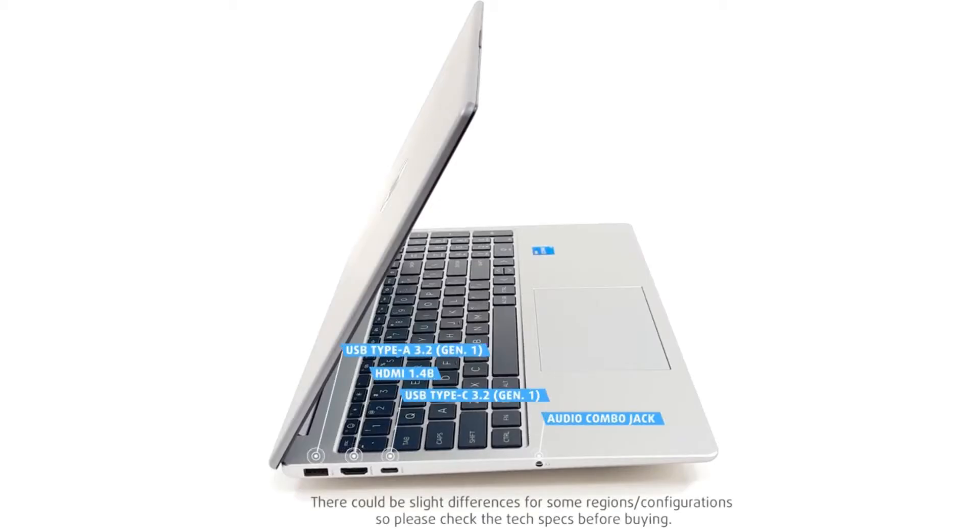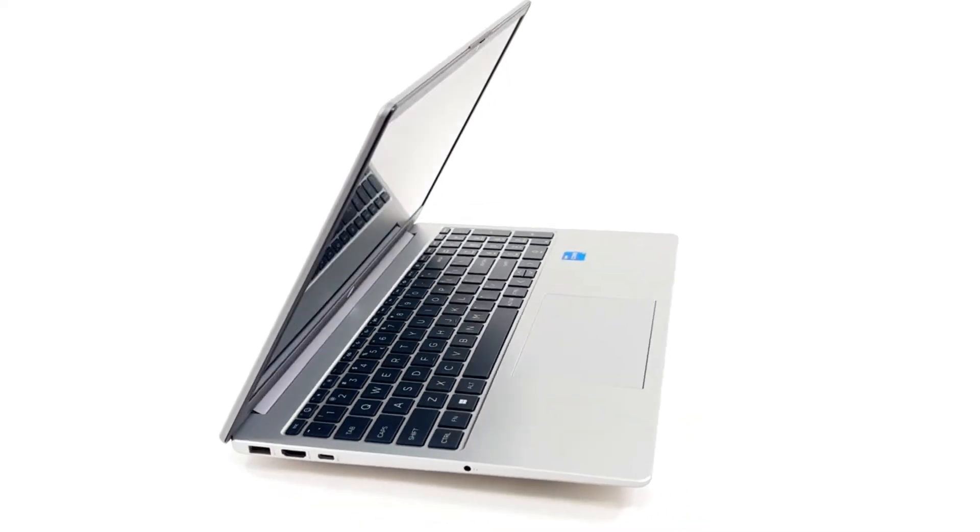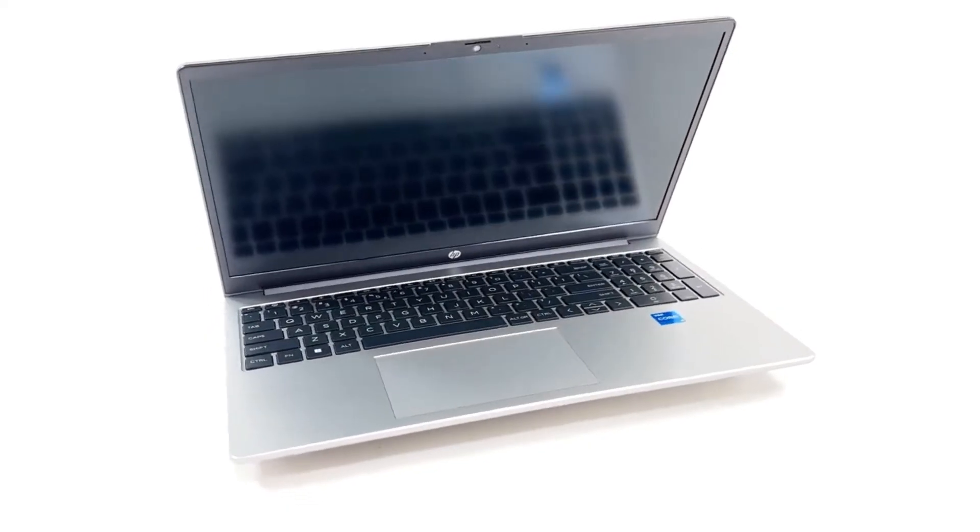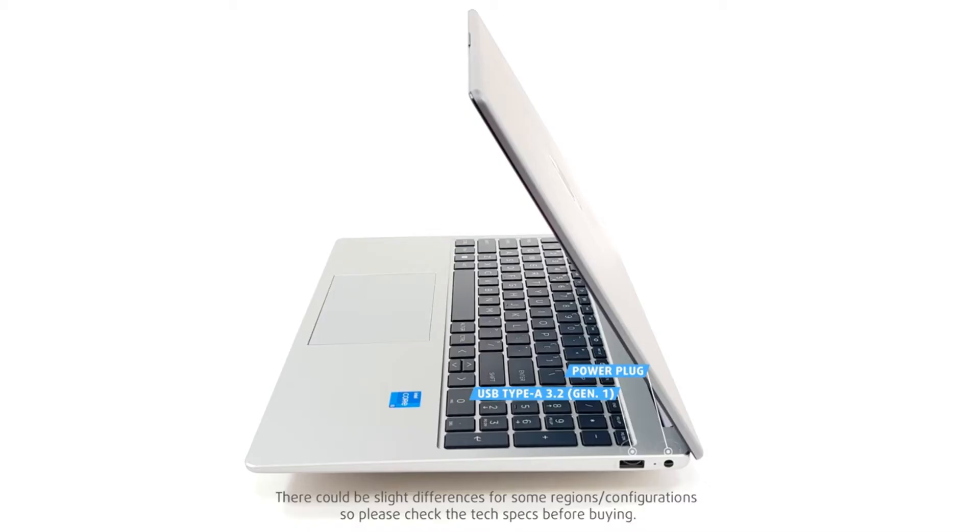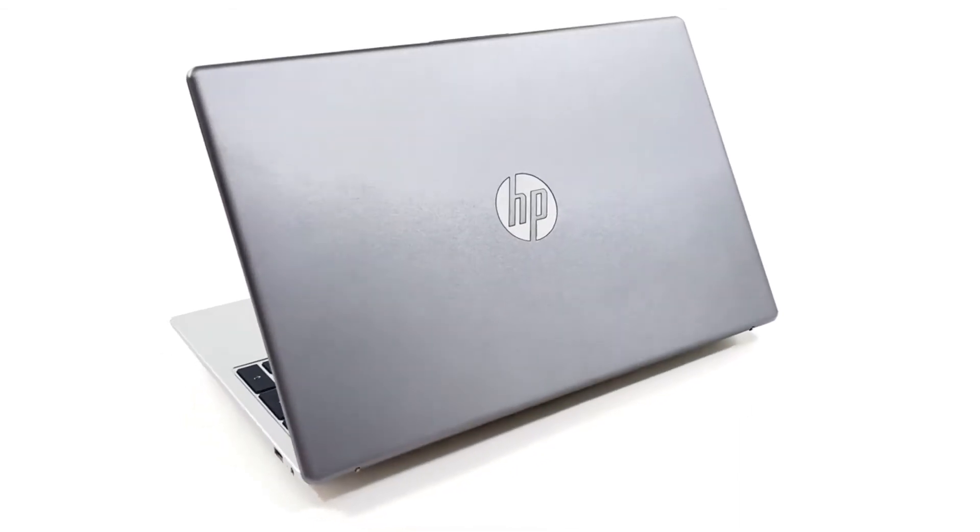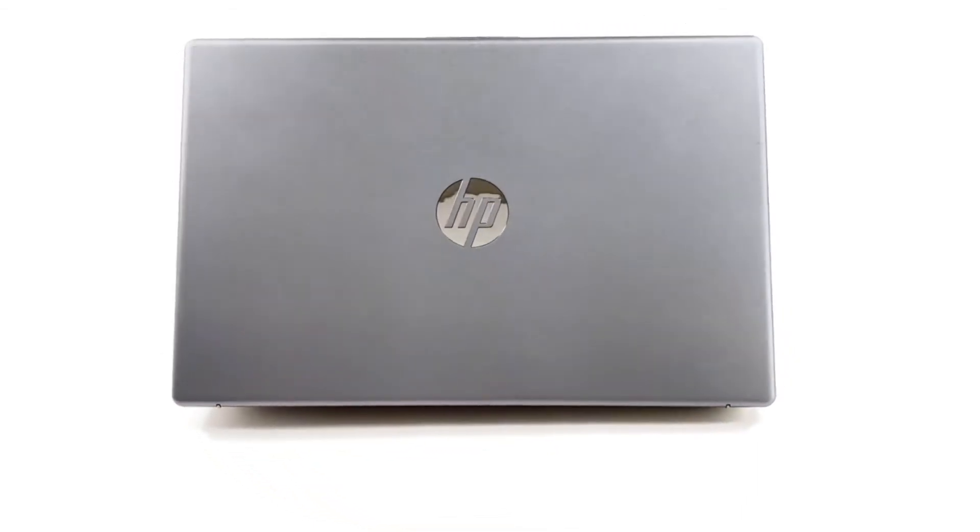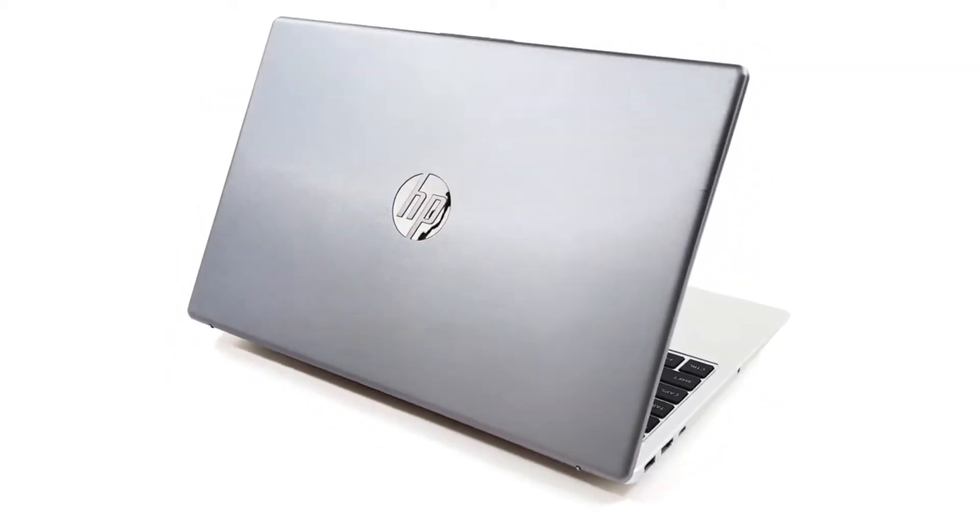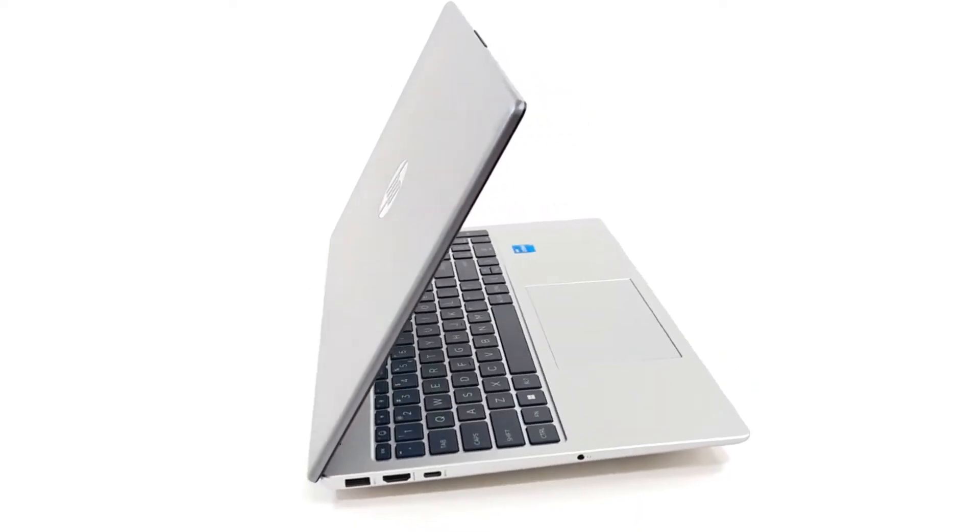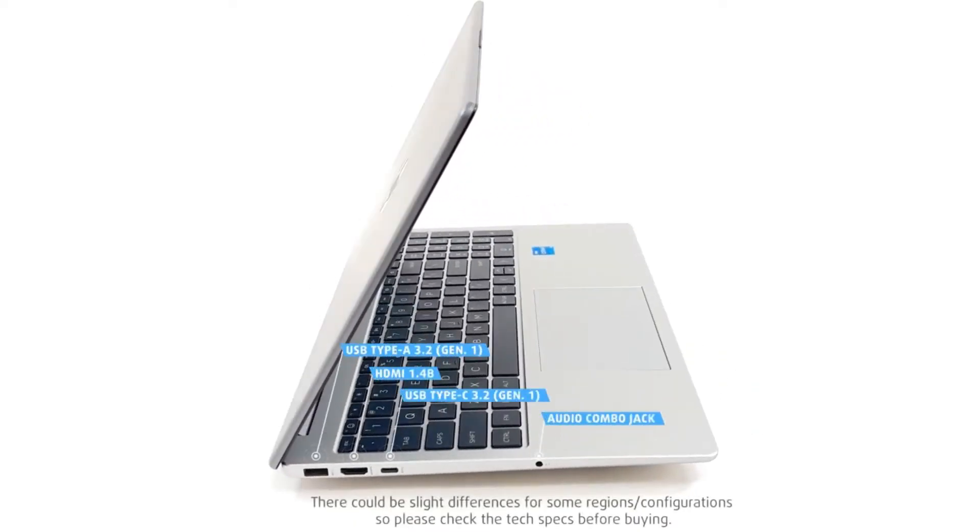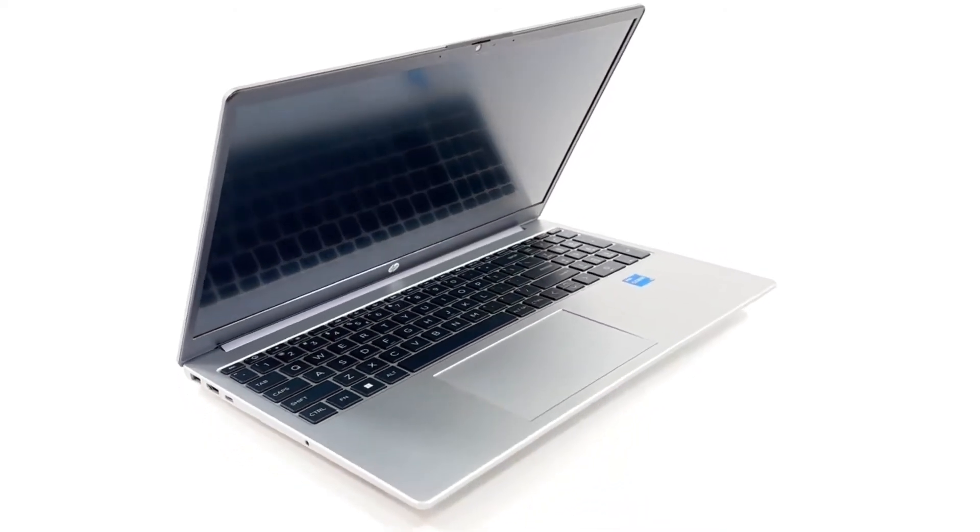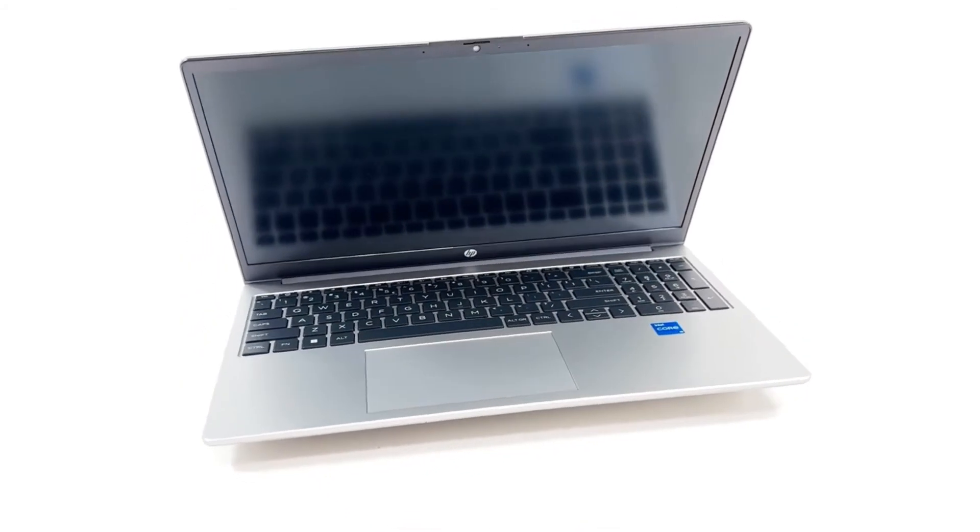Pros: durable and business-oriented design, 13th Gen Intel Core i7 processor for capable performance, 16GB of RAM for multitasking, 512GB PCIe SSD storage for fast boot times and applications, backlit keyboard for comfortable typing, fingerprint reader for added security, MIL-STD 810H durability certification. Cons: display quality may not be the best, not the most lightweight option. Overall, the HP ProBook 250 G10 is a great choice for programmers who need a durable, secure, and business-focused laptop that can handle everyday programming tasks.